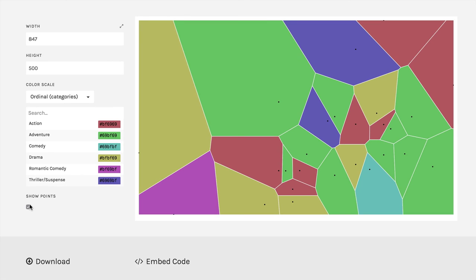A Voronoi tessellation can be a neat way of looking at the distance between points and the density within the scatterplot.